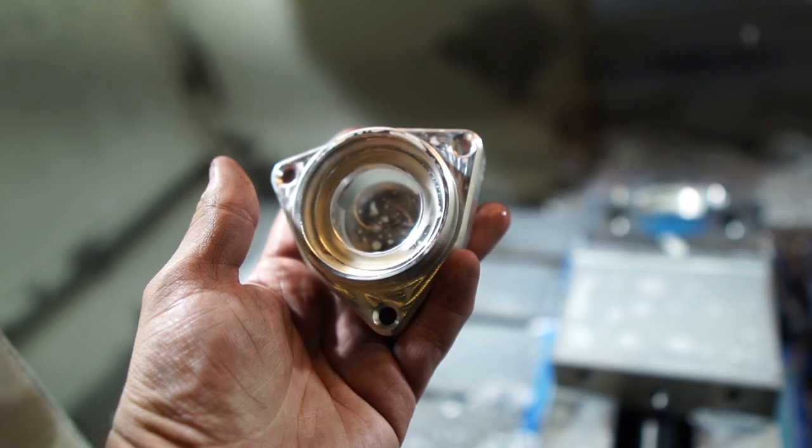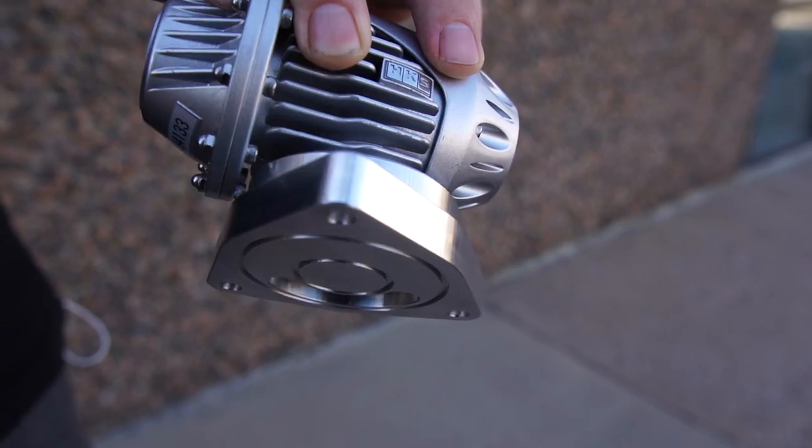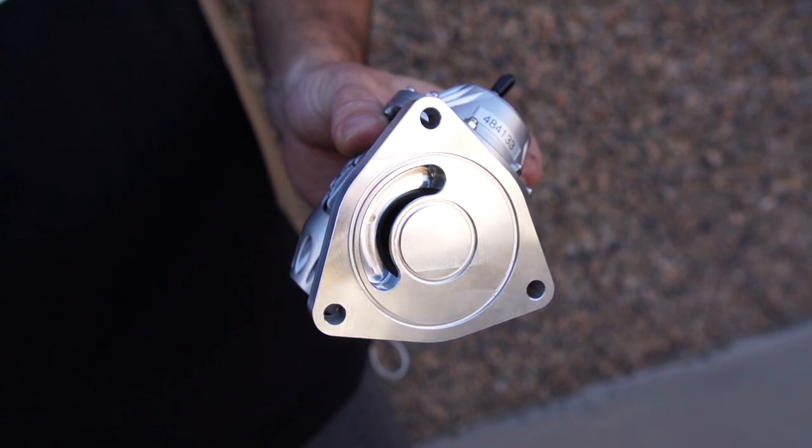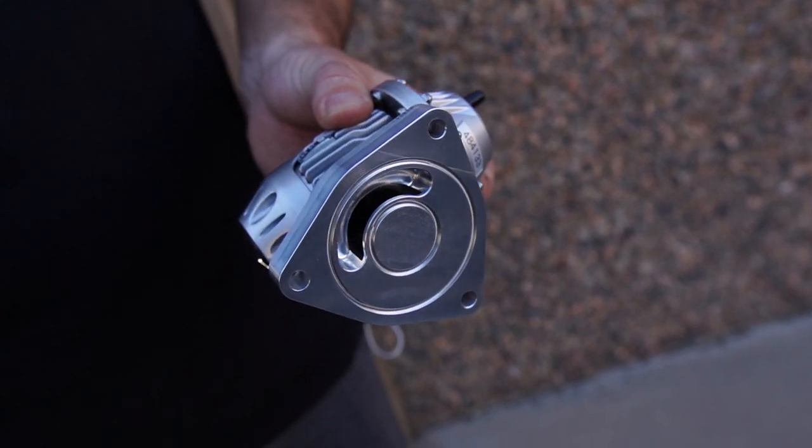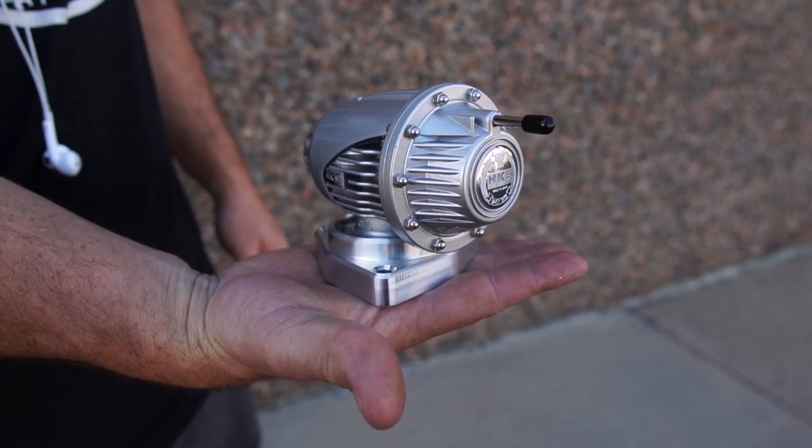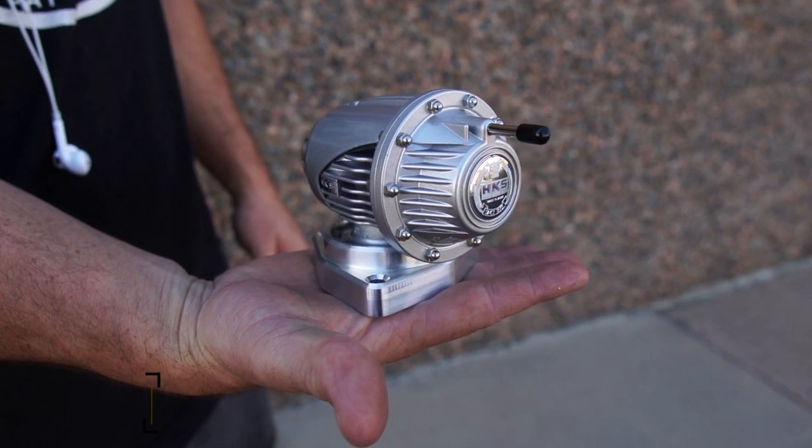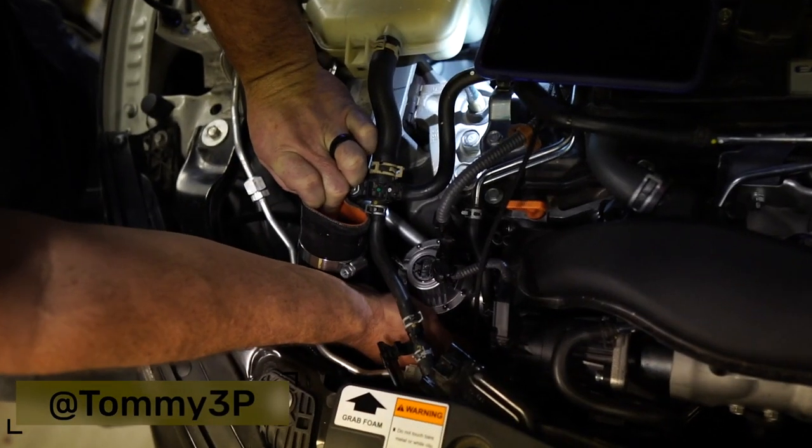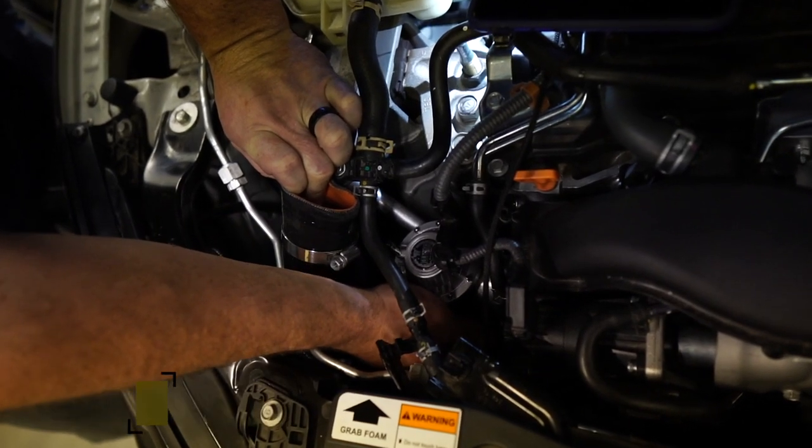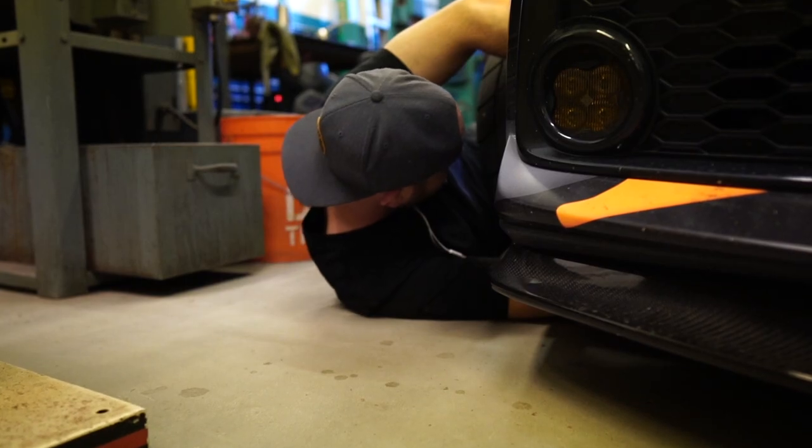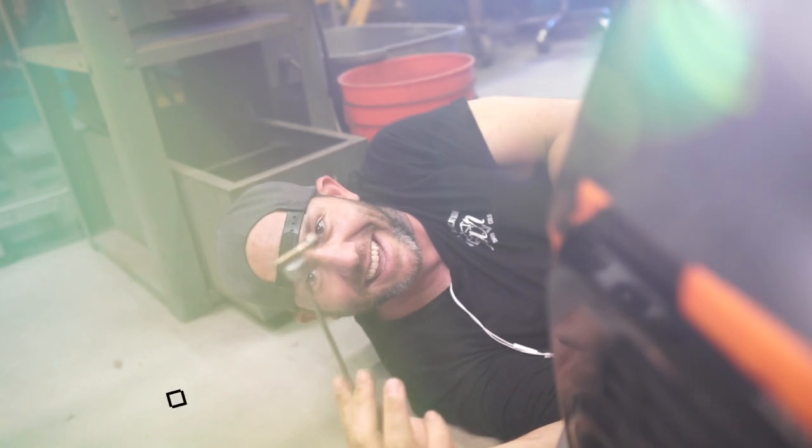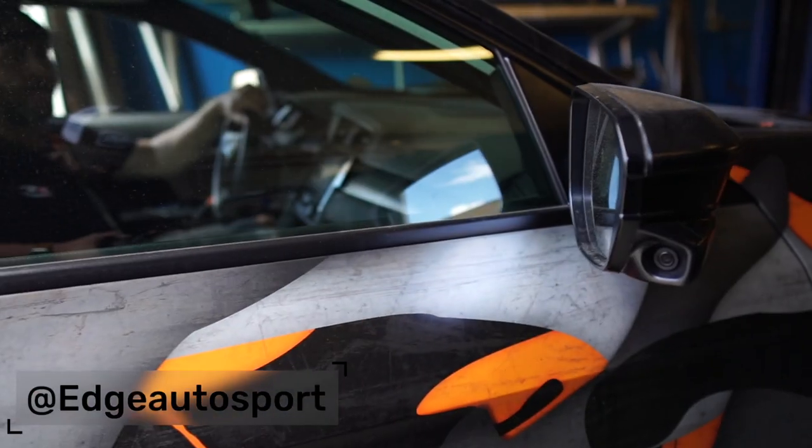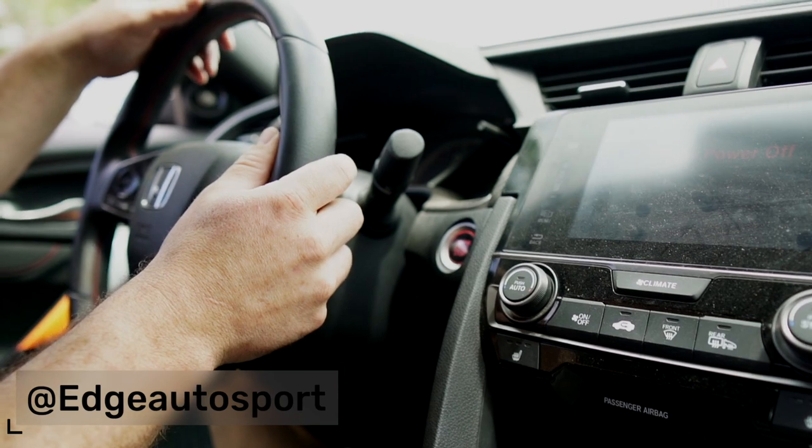Here's the HKS blow-off valve installed onto the flange. It took a minute to figure out the order of operations on the install. But after we got that covered, it went pretty smooth. Only lost one piece of hardware, but Tommy found it. And this is Edge Autosport's 10th Gen Civic that we are installing this part on.